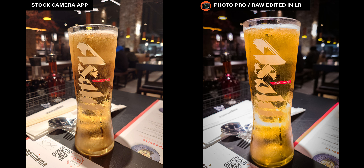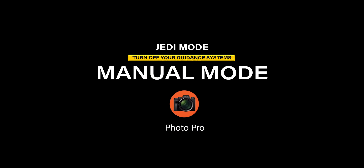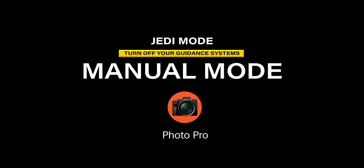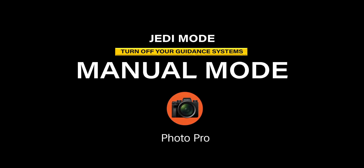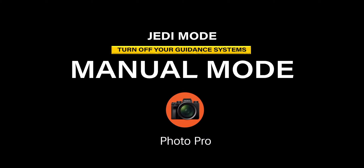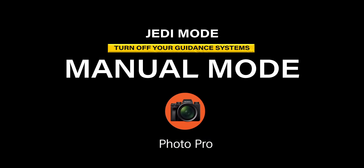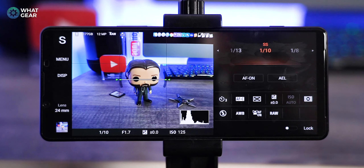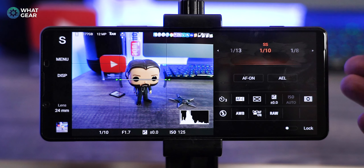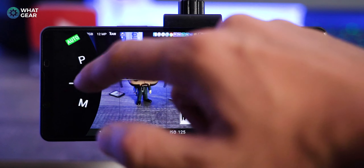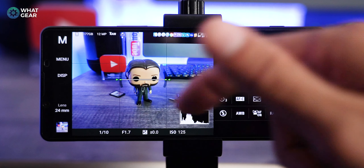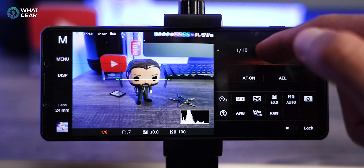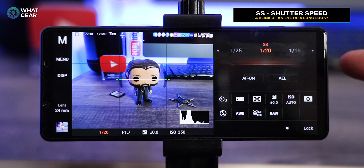Number four and the final mode — the most advanced mode of all: manual mode. This mode is for you if you understand everything that came before. Shutter speed is front and center at the top, and the key difference here is that now we have control of the ISO.